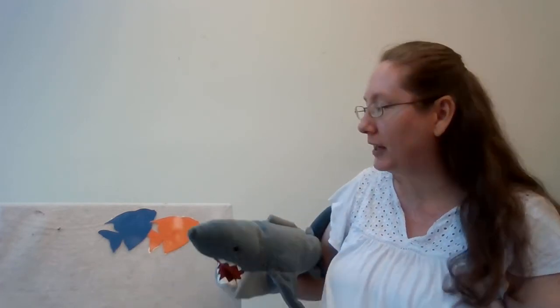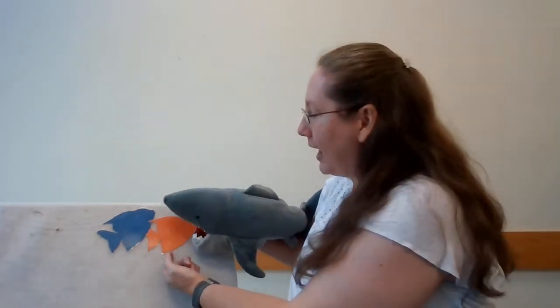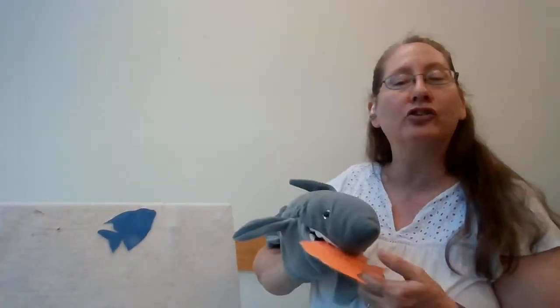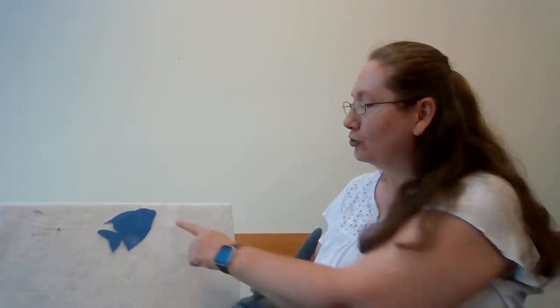Three little fishies swimming in the sea. Teasing Mr. Shark. You can't catch me. You can't catch me. So along comes Mr. Shark, as quiet as can be, and snaps that fish right out of the sea. Now we have two fish left. One, two. Two little fishies swimming in the sea.